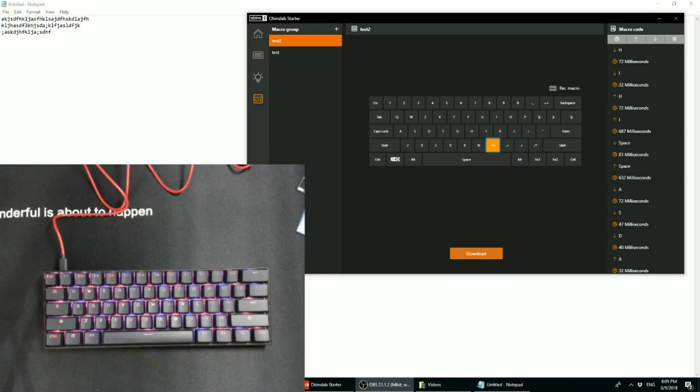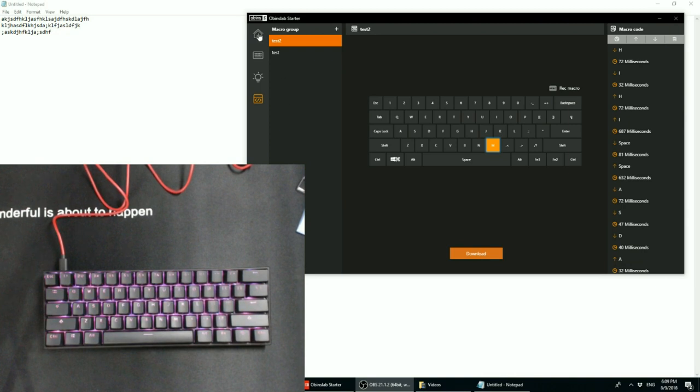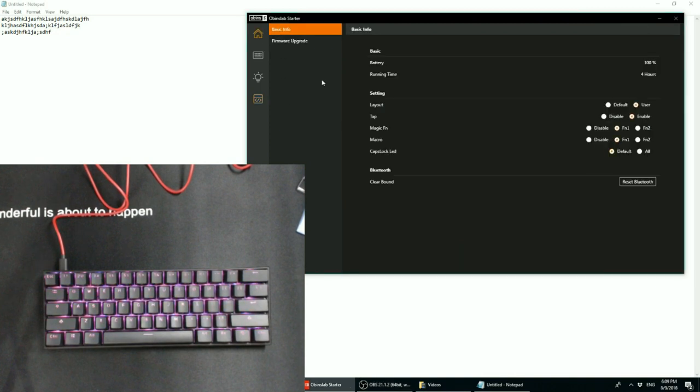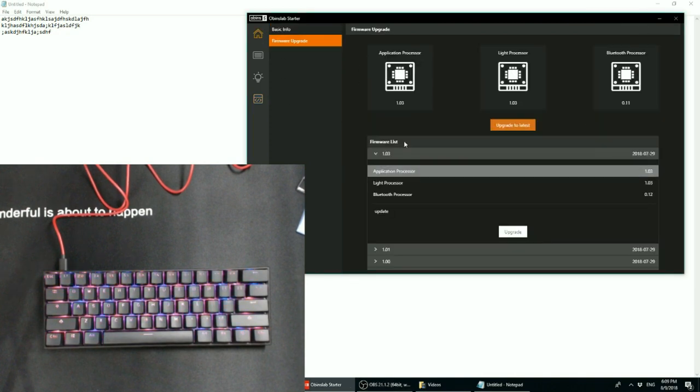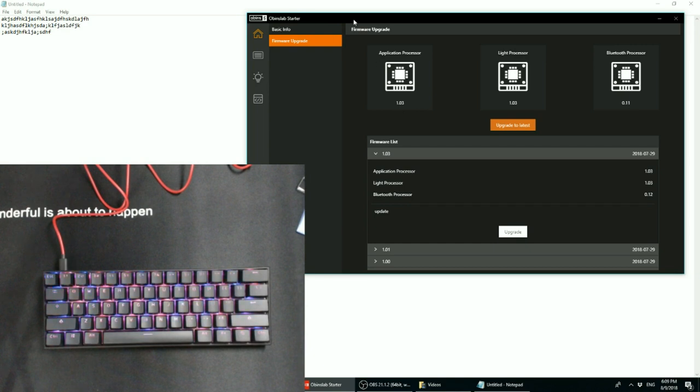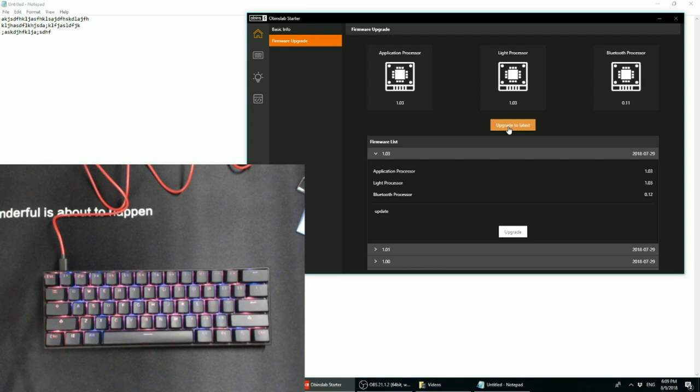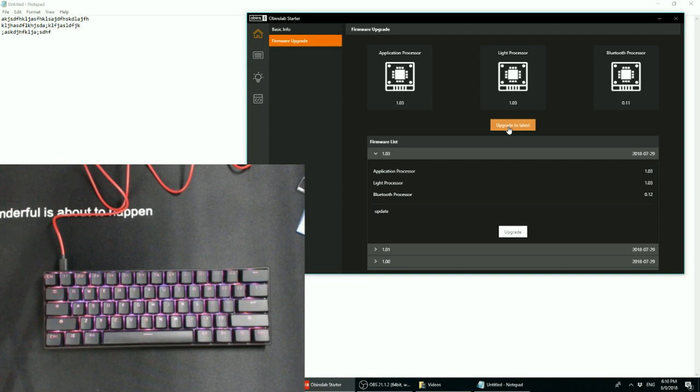And so, another nice change is now the firmware can be updated directly through Obens Lab Starter. So, if you go to the home page and click firmware upgrade, you'll see that you can directly click upgrade to the latest, and it will automatically download and then install the firmware files onto the keyboard. And you may be wondering why I'm bringing up such a pretty standard and normal thing.